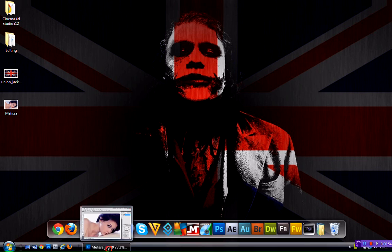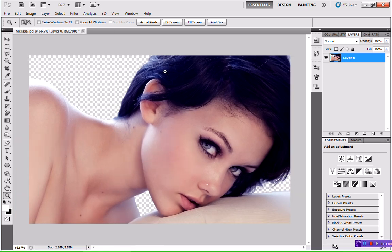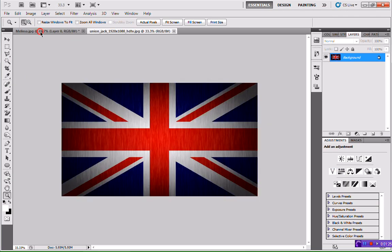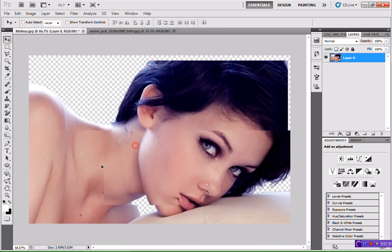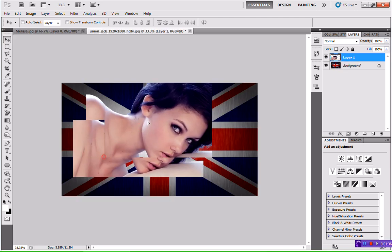So open up Photoshop. As you can see, I've got a picture opened up already — that's because you have to remove the background of an image first. I've already uploaded a tutorial on how to do that, so I'll leave a link in the description. You're going to open up your two images. I'm using the Union Jack and Melissa Clark. I've removed the background already.